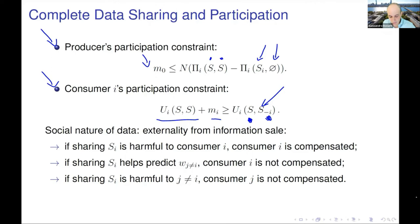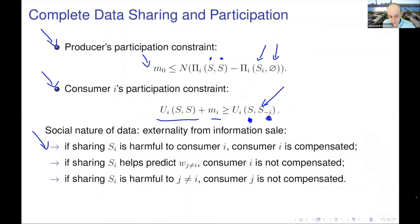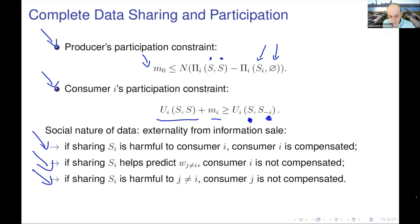The data externalities are already visible here. If sharing my signal is harmful to me, I get compensated — it shows up as the difference between the two utility terms on opposite sides of my participation constraint. But if sharing s_i helps the firm predict some other w_j, I don't get paid for that. If sharing s_i is harmful to j, j doesn't get compensated. The only thing the consumer gets compensated for is the marginal contribution: the difference in their surplus between the case where the firm has their signal versus the firm not having it, given everyone else has all other signals.